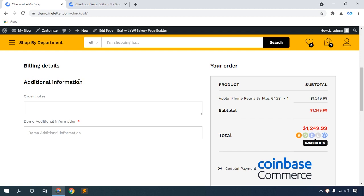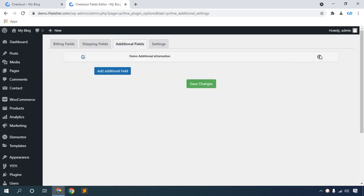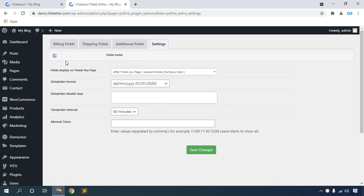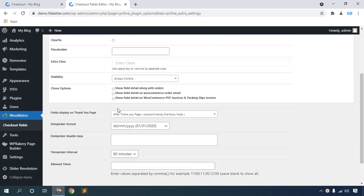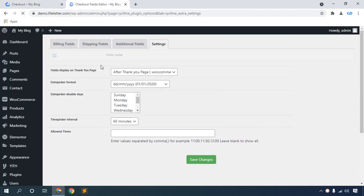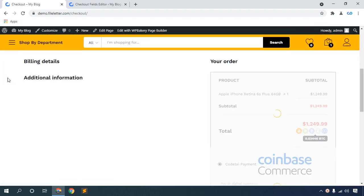For Additional Information: yes, you can hide the additional information too. Click the Additional Fields section. I will delete the additional field I created, then save changes. Click the settings option. In settings, find Order Notice, click this icon, then hide it. Click Save Changes, then refresh the browser in checkout. The additional field is now hidden.